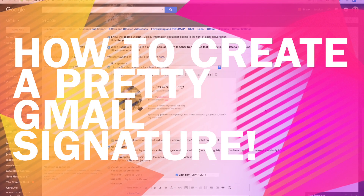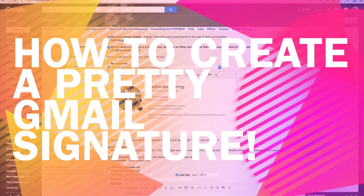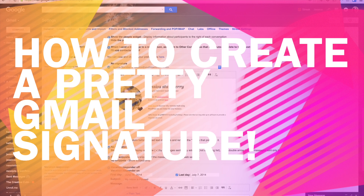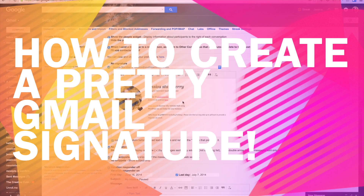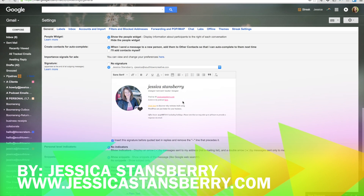Hey, y'all! How about a quick tutorial on how to make a really snazzy email signature in Gmail?